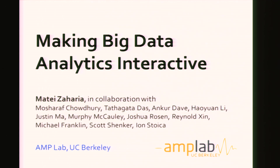Hi, I'm Matei Zaharia. I'm a sixth-year PhD student here, finishing this year hopefully. I'll talk about making big data analytics interactive. This is actually a set of projects in the AMP lab.